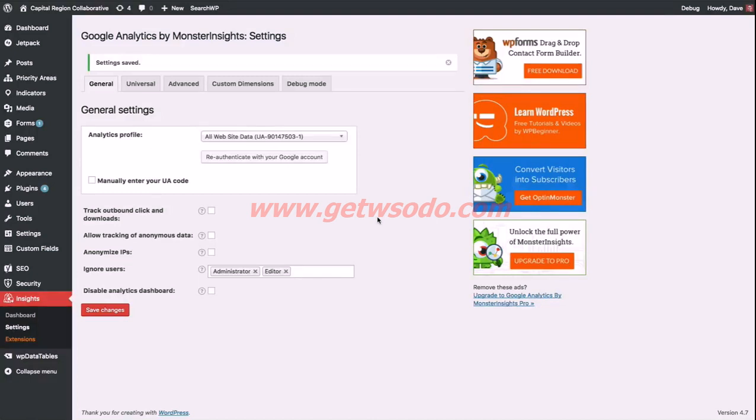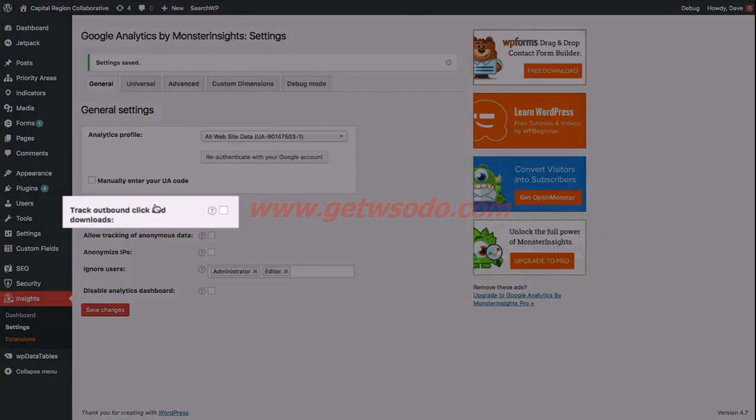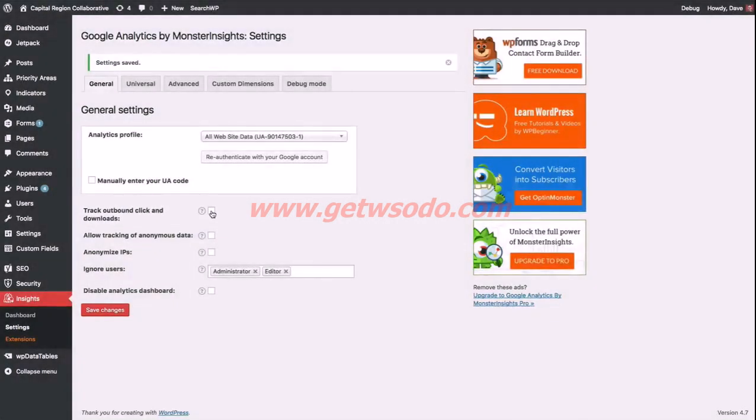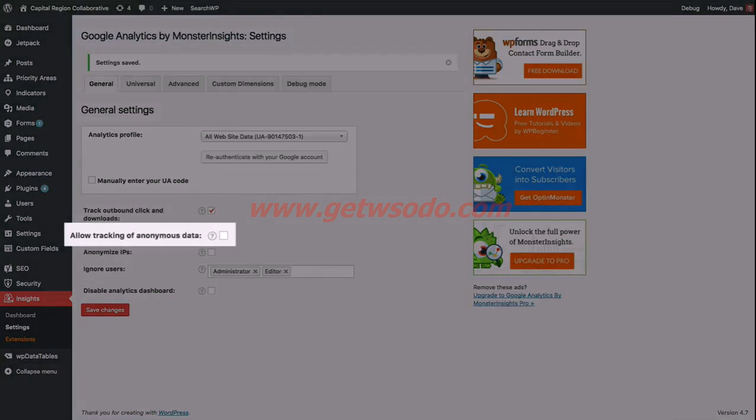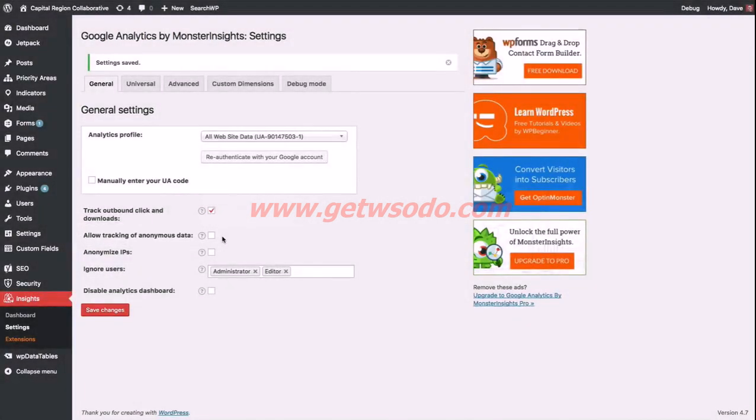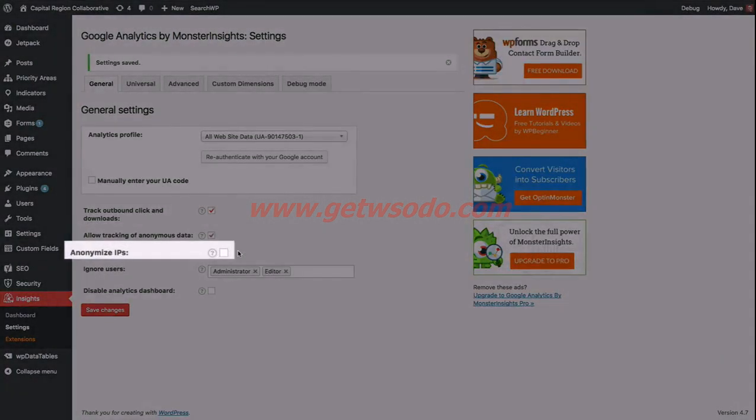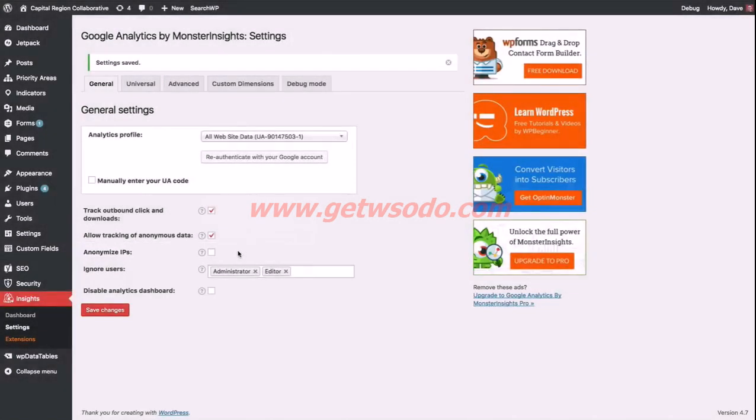There are a few additional settings that we can set up here, which I'll go over briefly. Track outbound clicks and downloads. I would recommend that you go ahead and check that box. This will just add additional click and download data from your website into Google Analytics that you might want to use at a later date, so it doesn't hurt to go ahead and start tracking that now. If you'd like to give the plugin author some feedback that's anonymous about just some of the basic WordPress version you're using, what version of the plugin you're using, as well as some of the different features that you may or may not be using of the plugin, you can go ahead and check this box to allow the plugin author to see some anonymous data. Anonymize IPs—I won't go into details, but most websites will not need to check this, so I recommend that you leave it unchecked unless you know what you are doing.